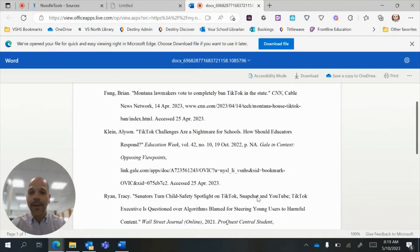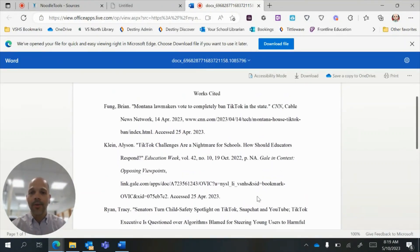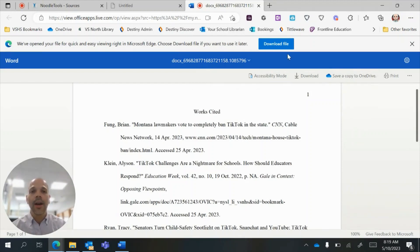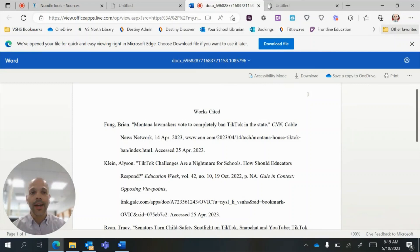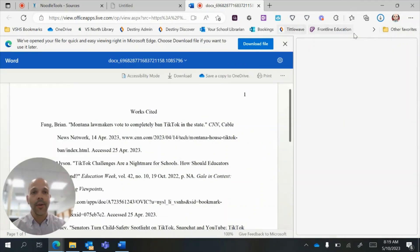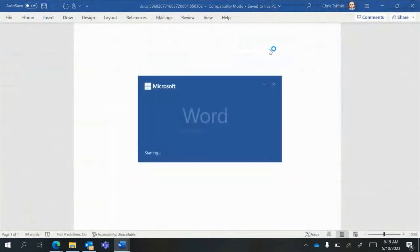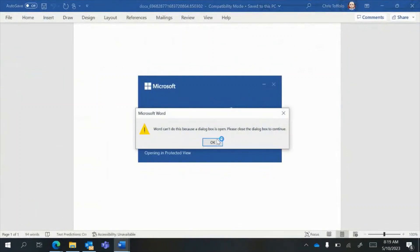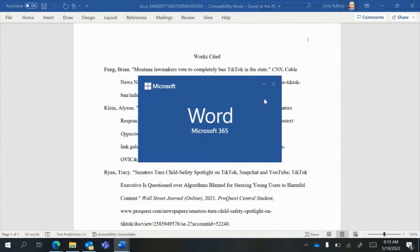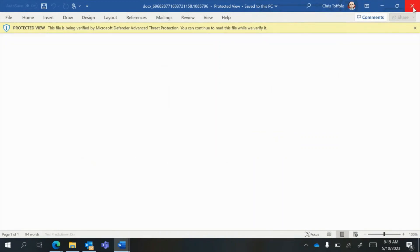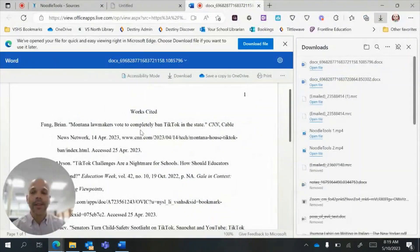And this is it right here. So I can take this page, I can save it to my OneDrive, I could also download a local file. So I'll do that right now. It'll go to my actual computer and I can open it up. And it's this right here. So that's that. This is what a works cited page is, this is what it looks like, and this is how you would do it in Noodle Tools.